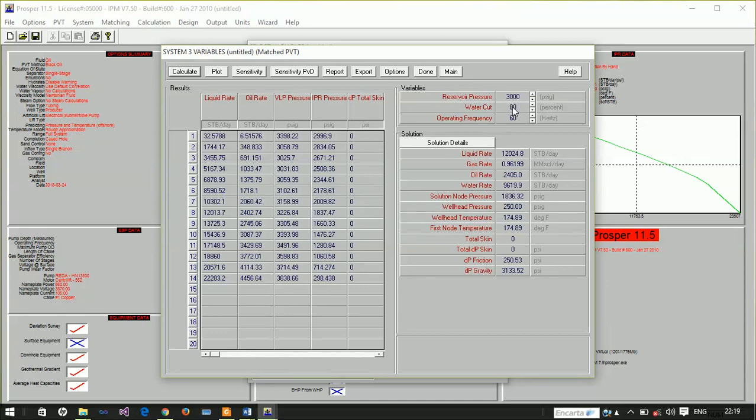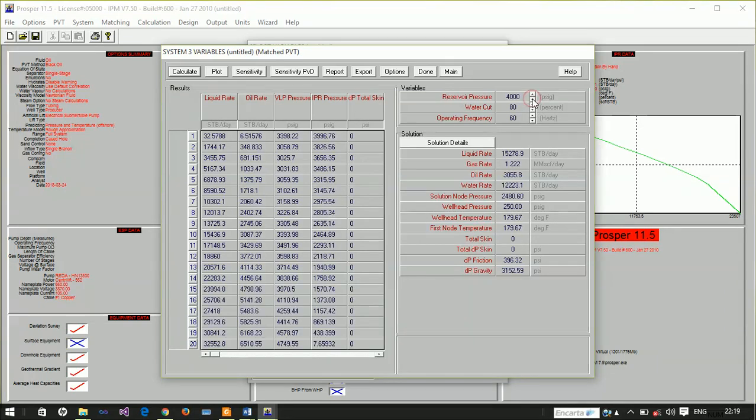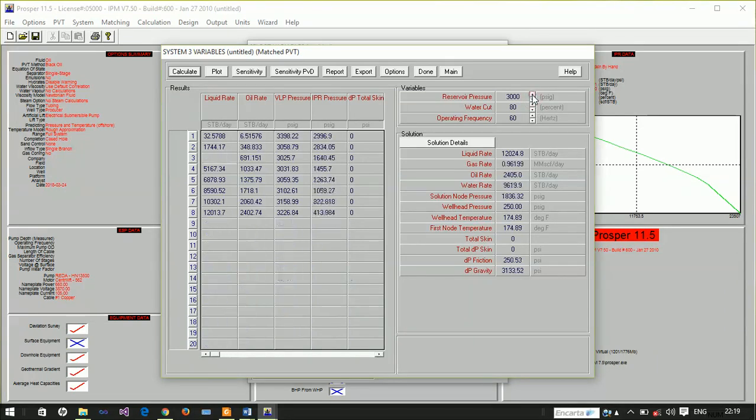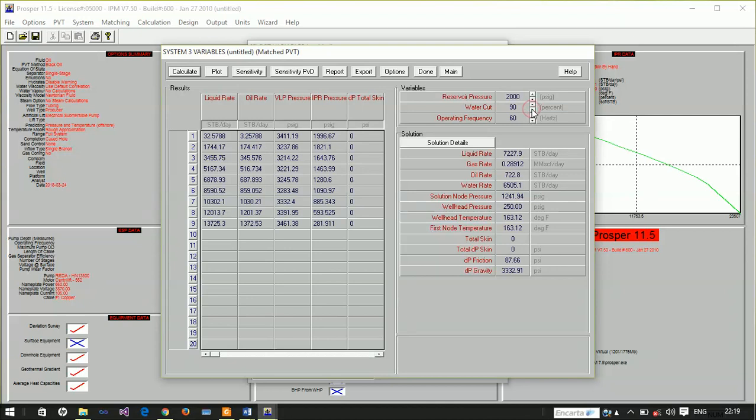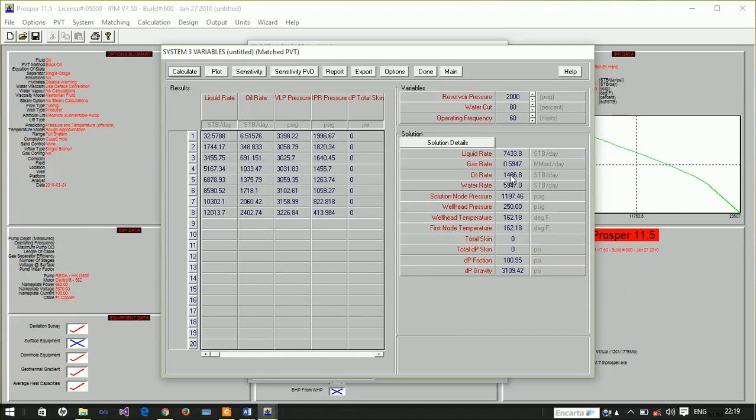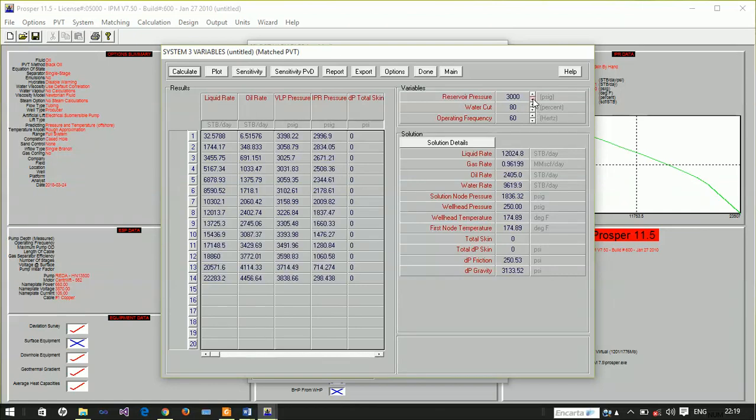What if the pressure reduces to 2000 psi? We've sustained production up to 2000 psi and water cut of 80%. They're still producing although at a lower rate. This model is actually something wonderful.